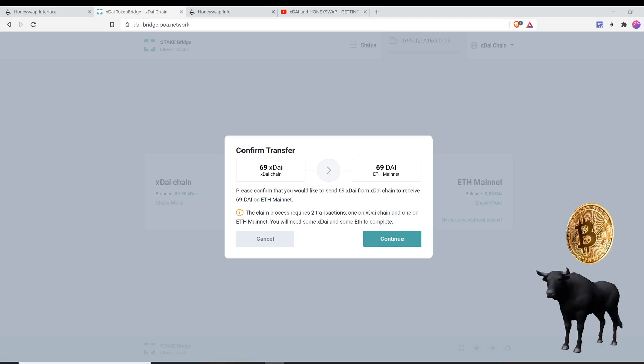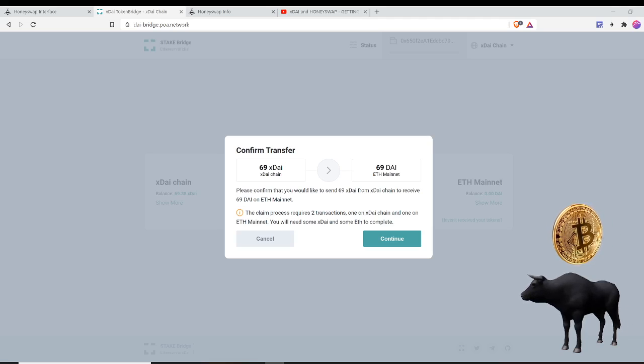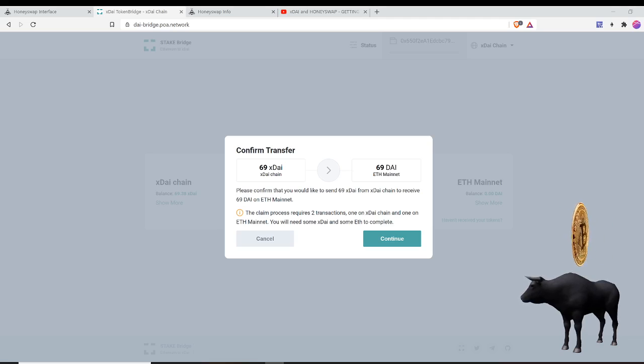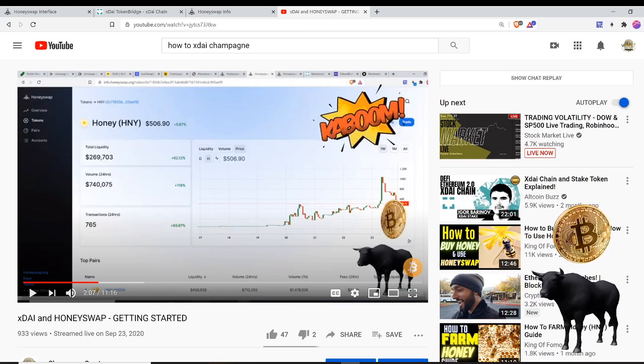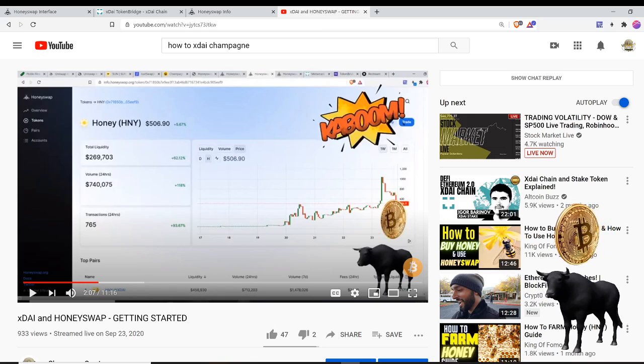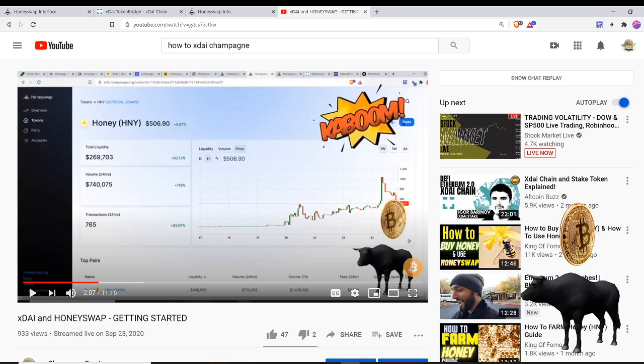xDAI is a sister chain to Ethereum and it can be accessed by setting up your custom RPC settings on MetaMask. I have a whole video explaining more about xDAI and HoneySwap, which is the Uniswap for the xDAI chain. xDAI is a sister chain to Ethereum and I think it's worth checking out.